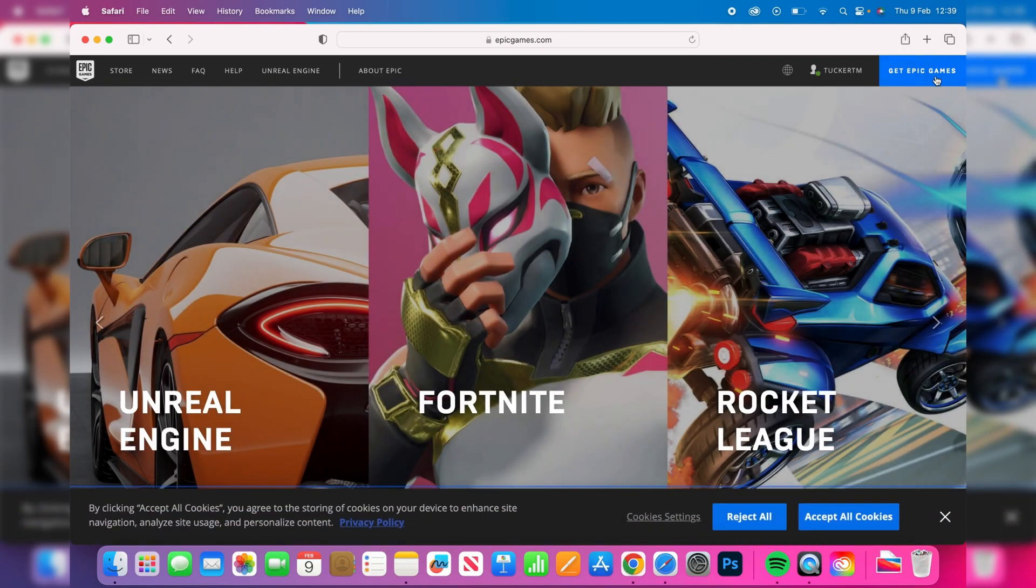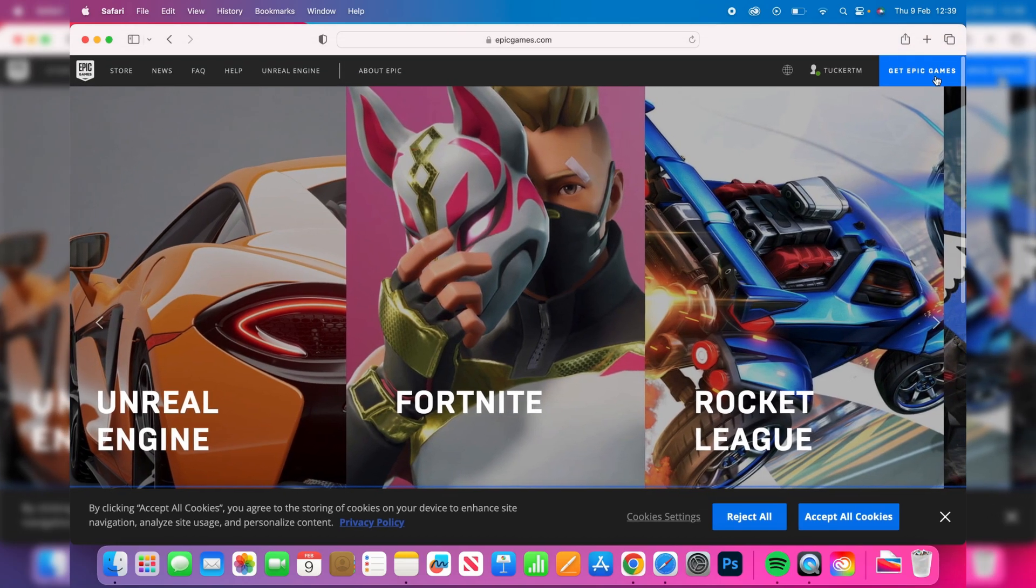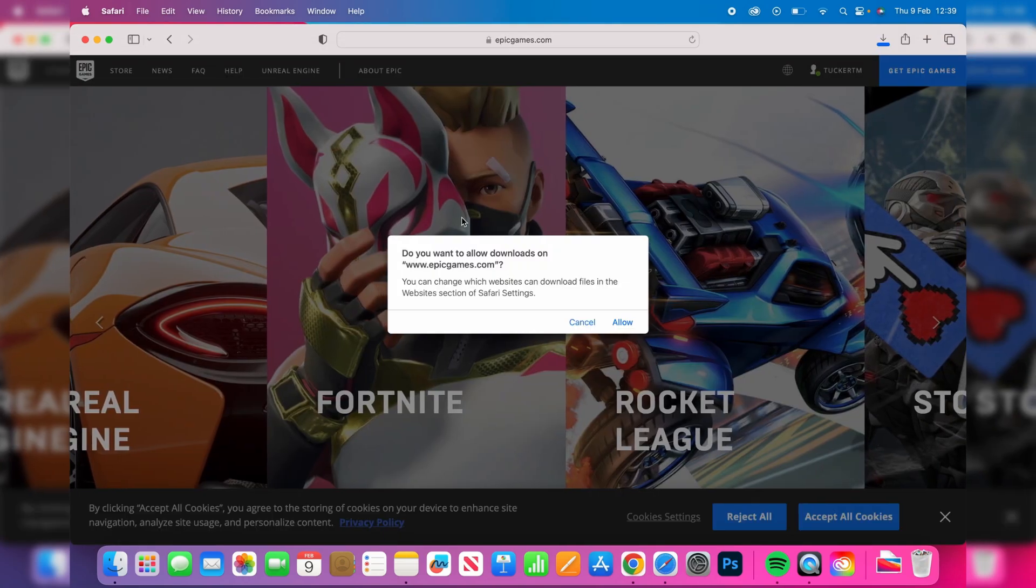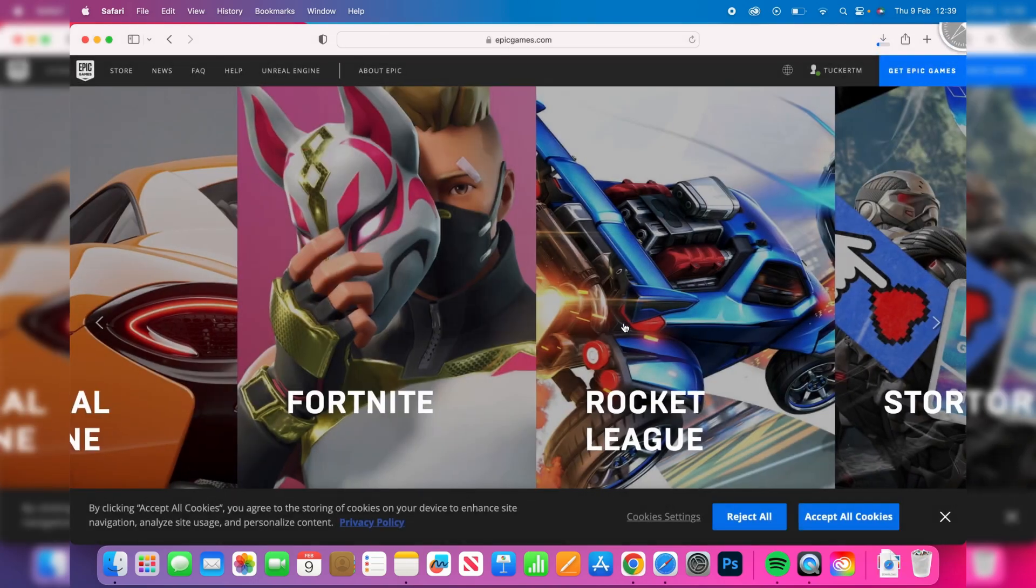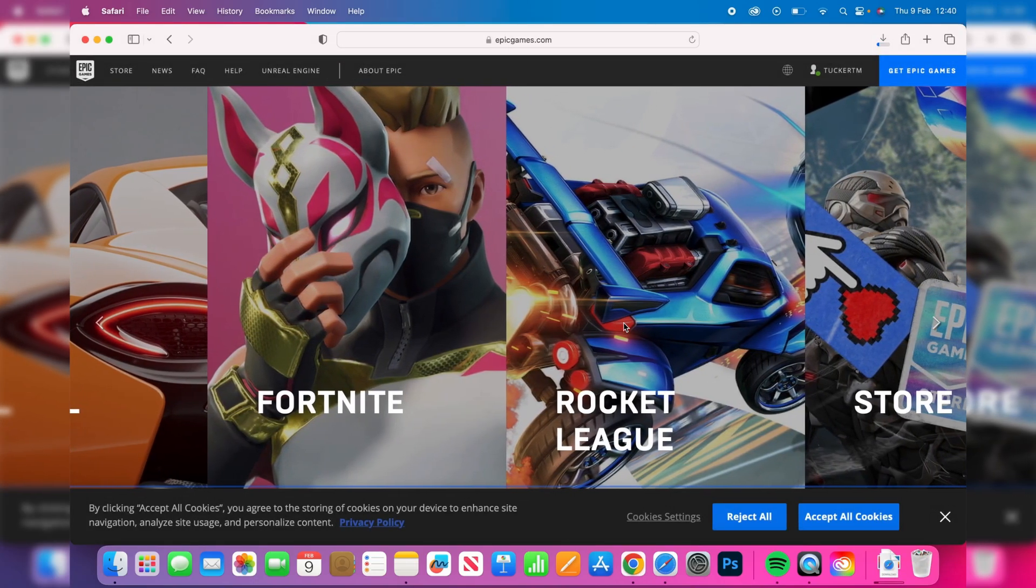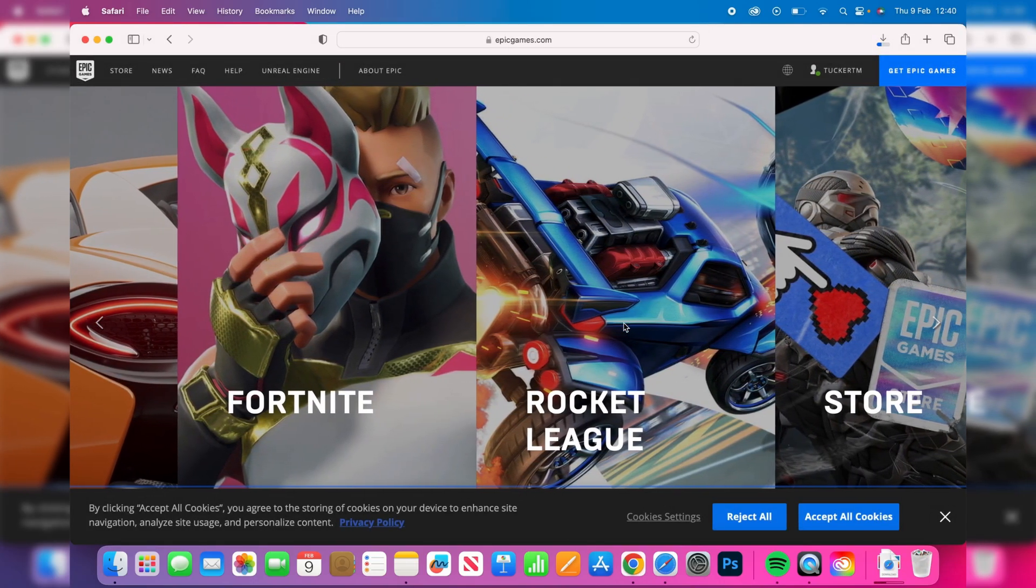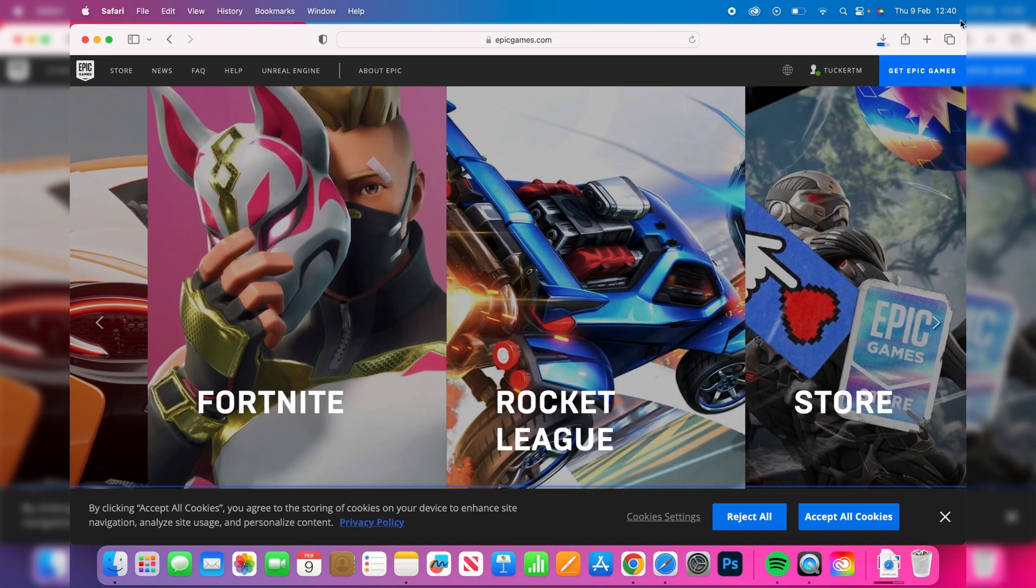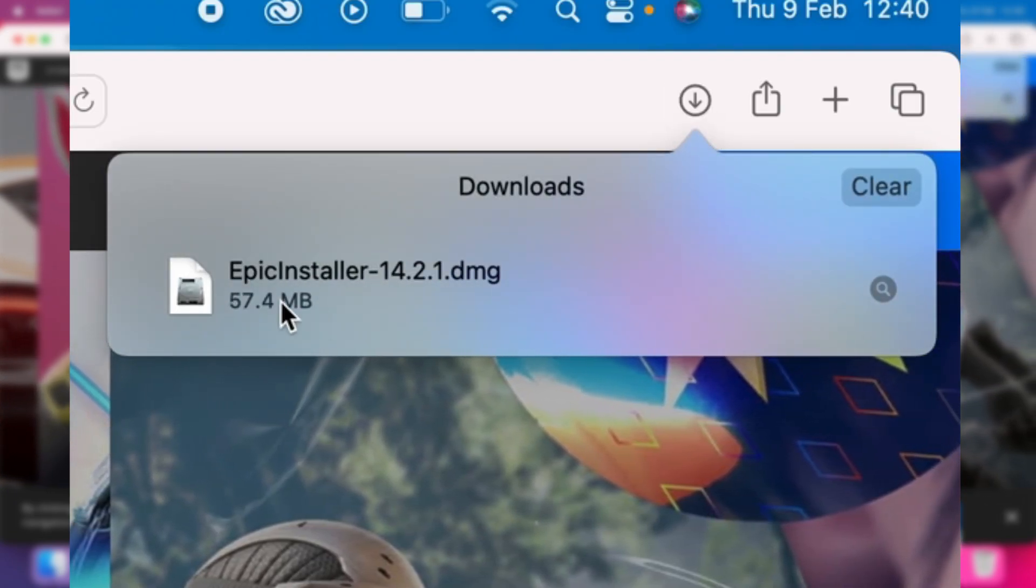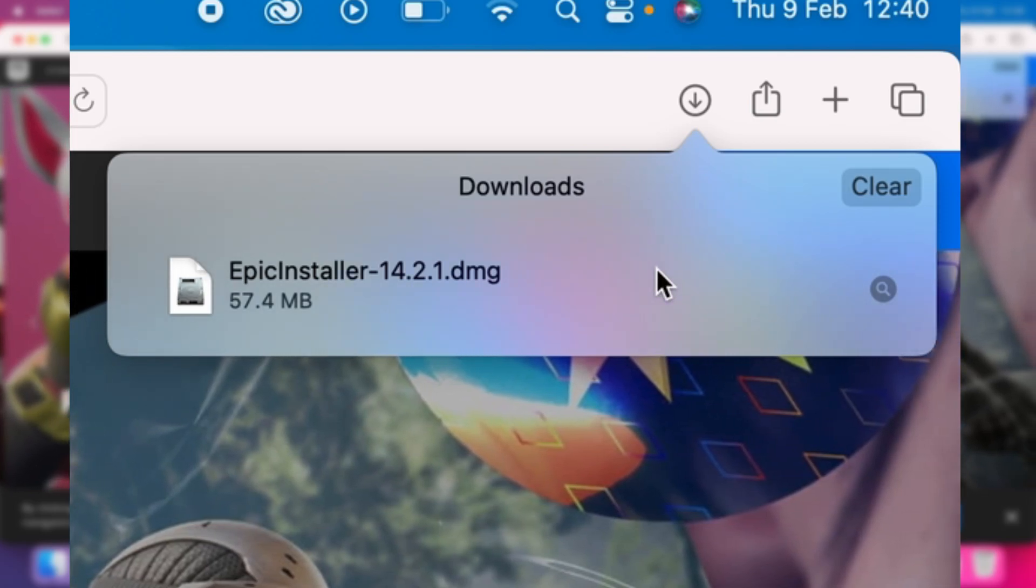What you want to do is go to the top right where it says 'Get Epic Games' and tap on it. You may get a pop-up saying do you want to allow downloads - I'm going to click allow because I want the installer to download. If you're using Safari, go to the top right and press on the download button. As you can see, the Epic installer is now downloading.